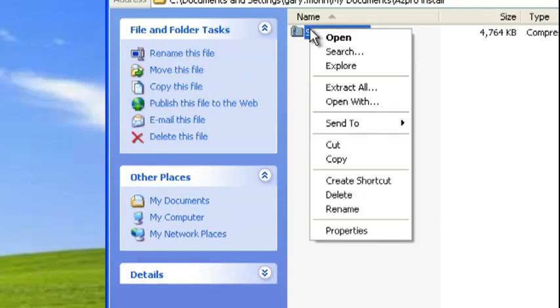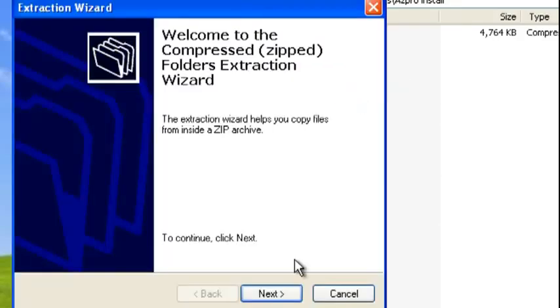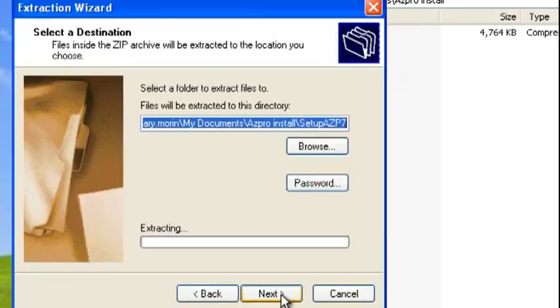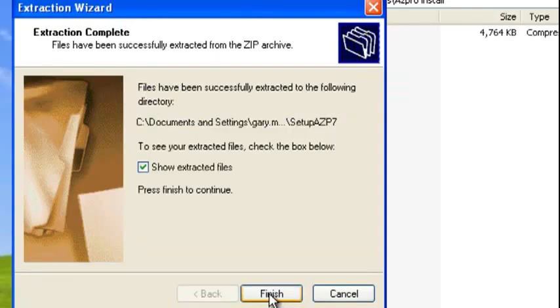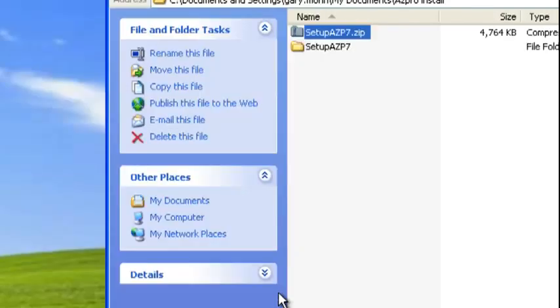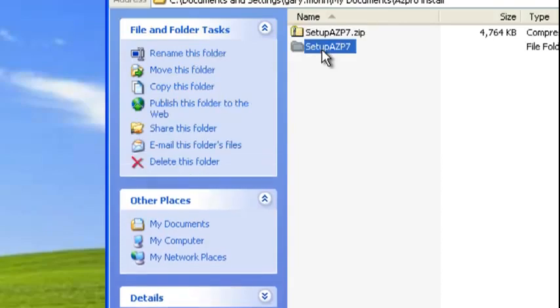First of all, just unzip it. Extract the files, hit next, next again, and finish.